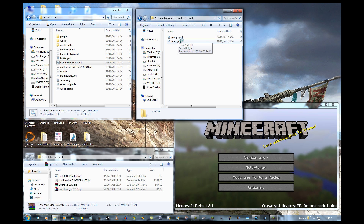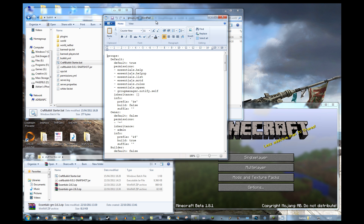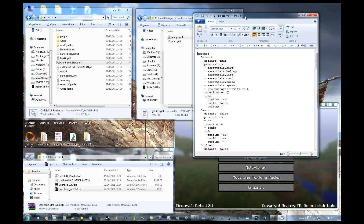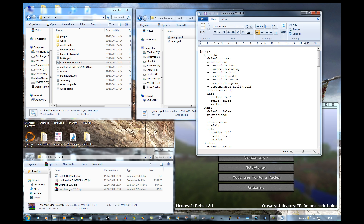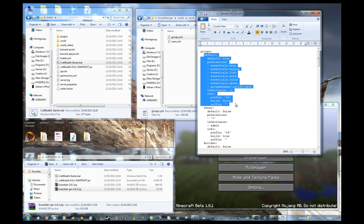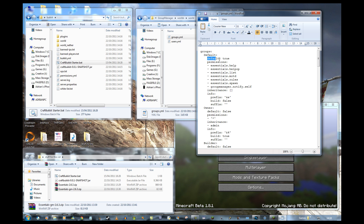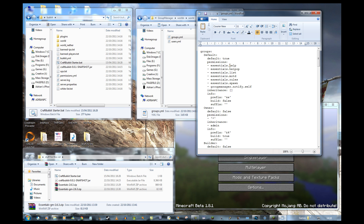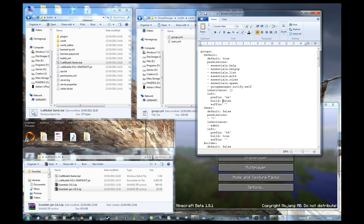Opening groups.yml first — generally you'll play around with this second, but it'll make sense in a minute. This defines what groups we have, what they're called, and what they can do. This group here is called 'default', and the line 'default: true' means if any player comes on the server and they're not recognized, this is the group they'll be given. All they can do is use help, motd, rules, and spawn.